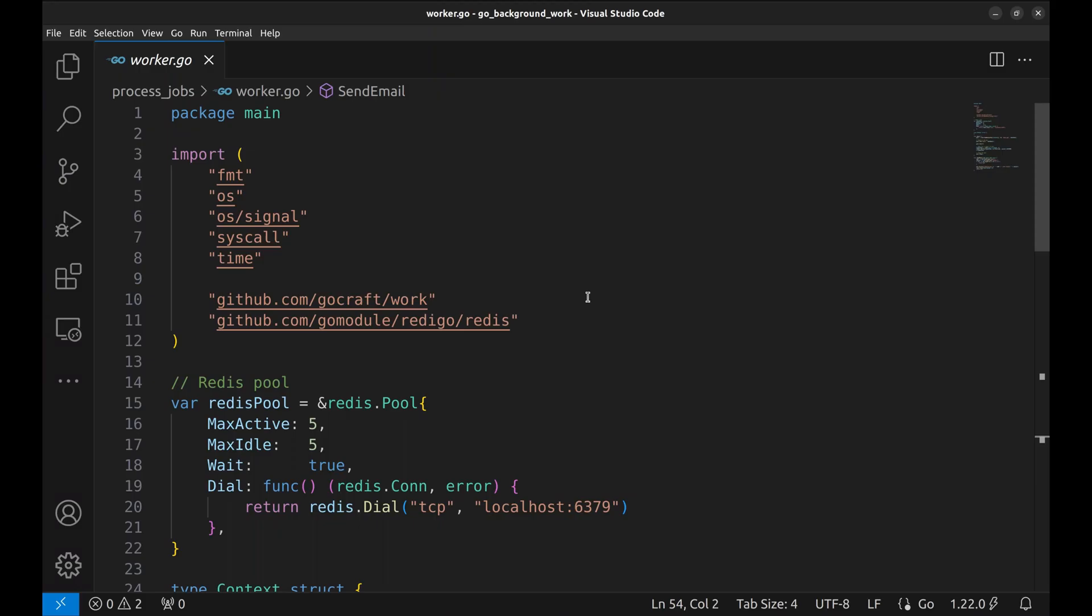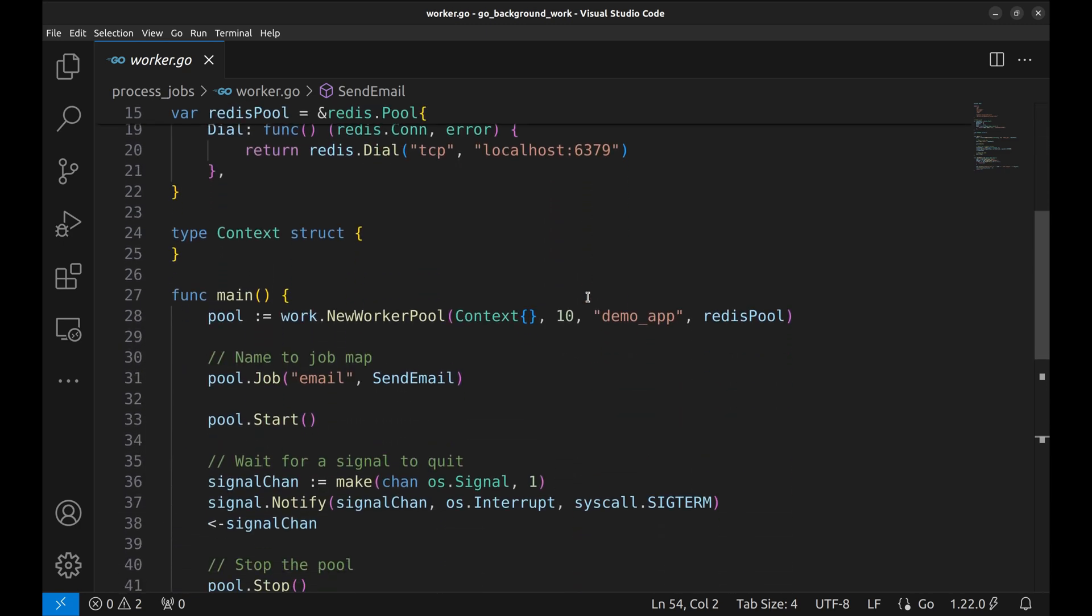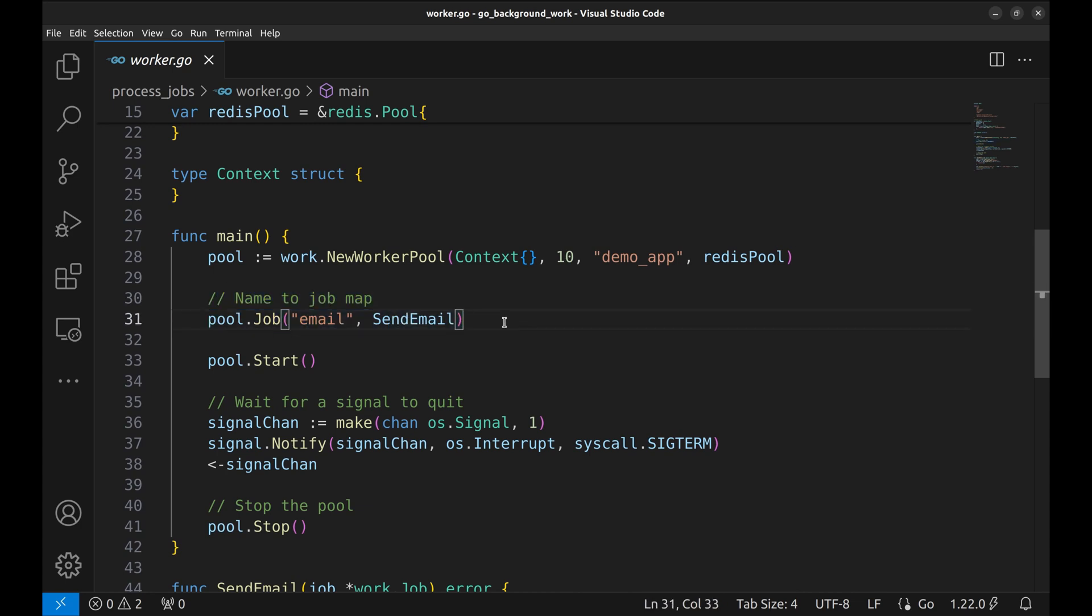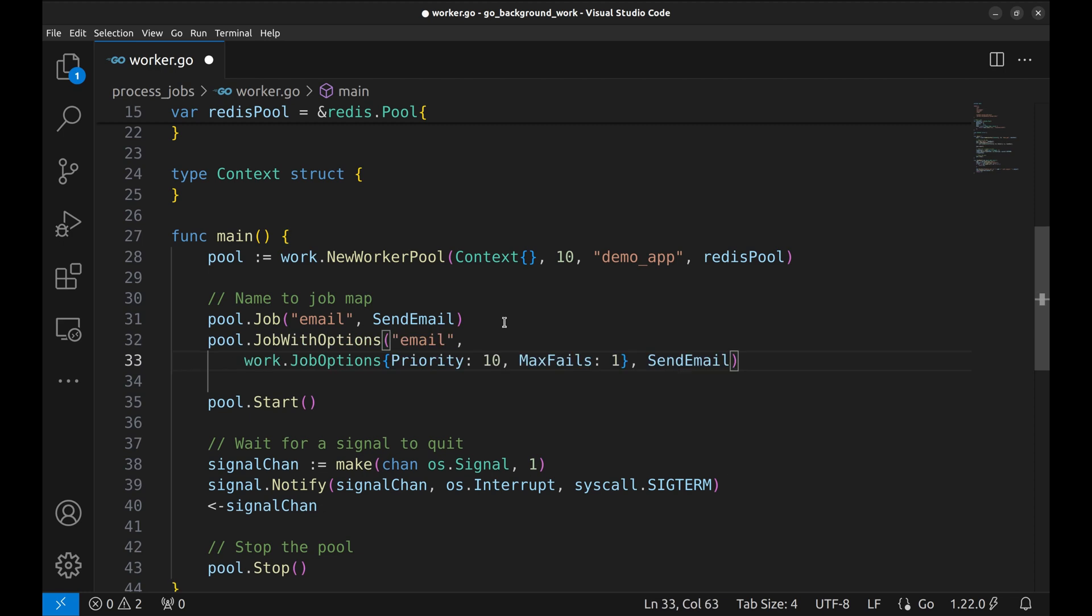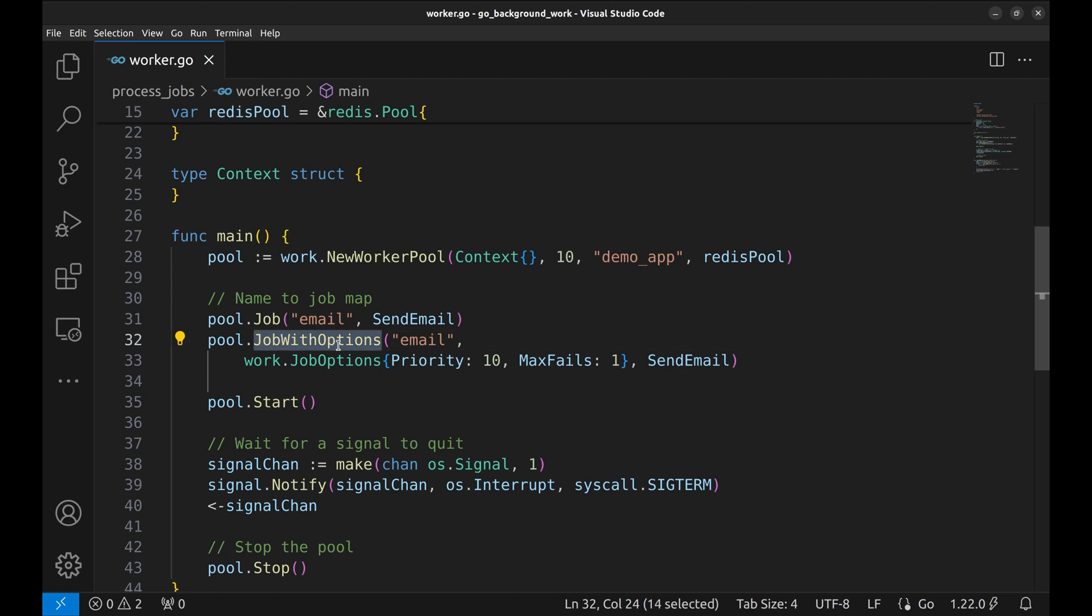Sometimes we want a particular job to be retried a few times in case of a failure, or we want to set a priority of the job. We can do so while creating this mapping. We can use this function, JobWithOptions.